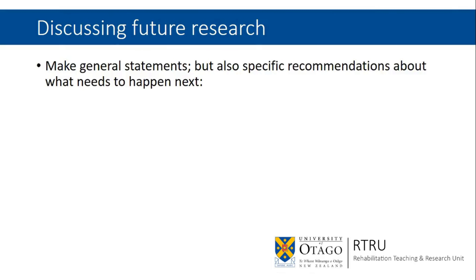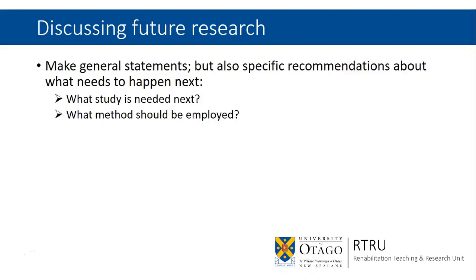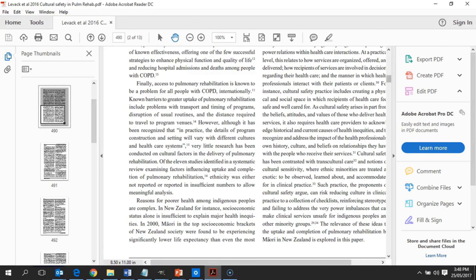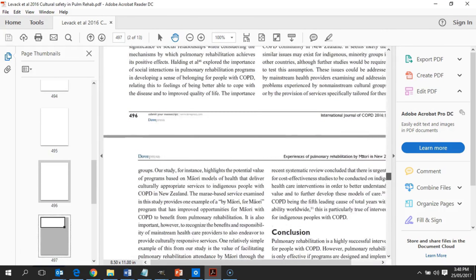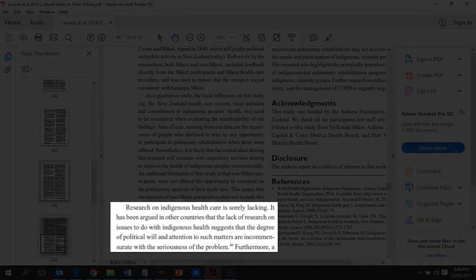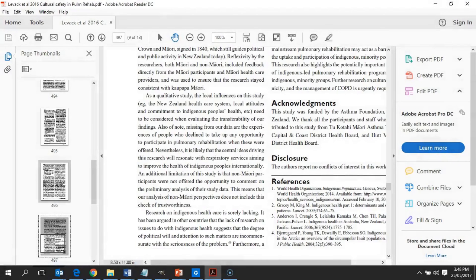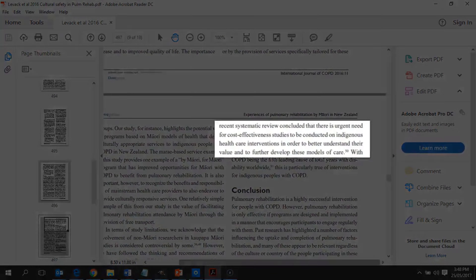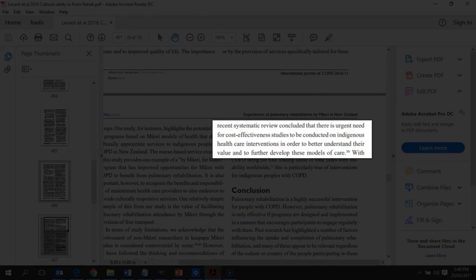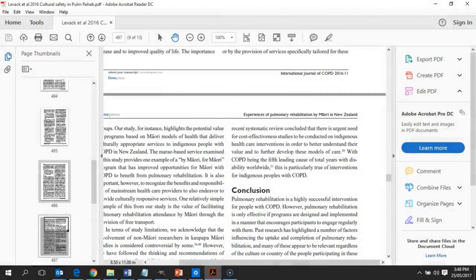Discussion of limitations also provides an opportunity to identify future areas of research. You want to make general statements about future research areas, but also provide specific recommendations about what needs to happen next — what study is needed, what methods should be employed, and what is needed to do these types of studies. In the paper here, at the end of the discussion section we talk about how research on Indigenous healthcare is sorely lacking, and make a specific recommendation drawing on other people's work for an urgent need for further cost-effectiveness studies involving Indigenous healthcare interventions to better understand the value and further develop these models. So we've made both general and specific recommendations.